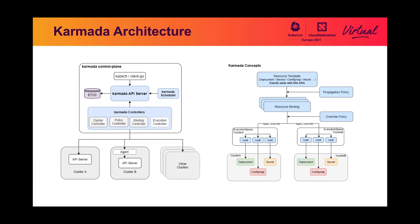The Karmada scheduler is in charge of selecting clusters for resource templates according to policy APIs.